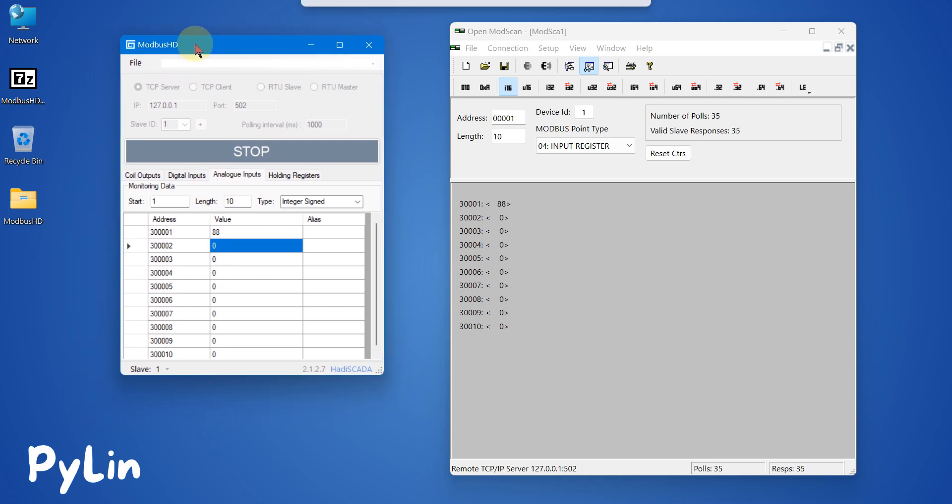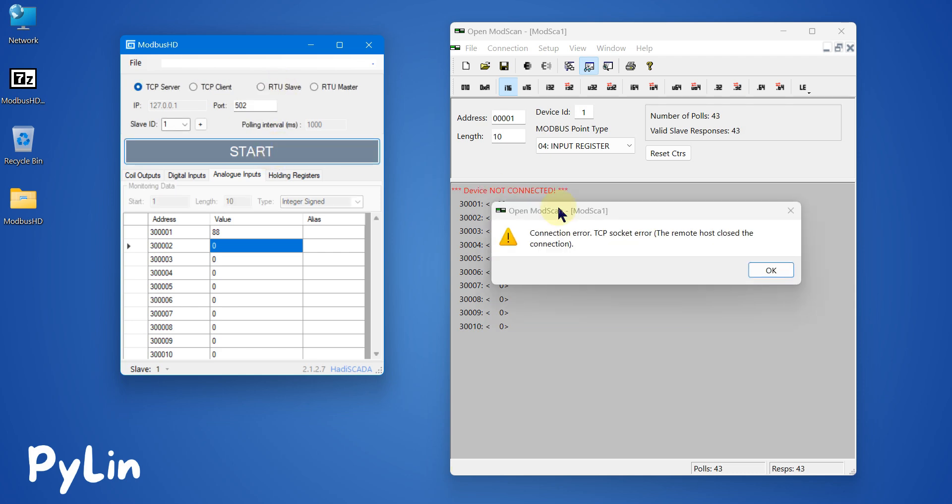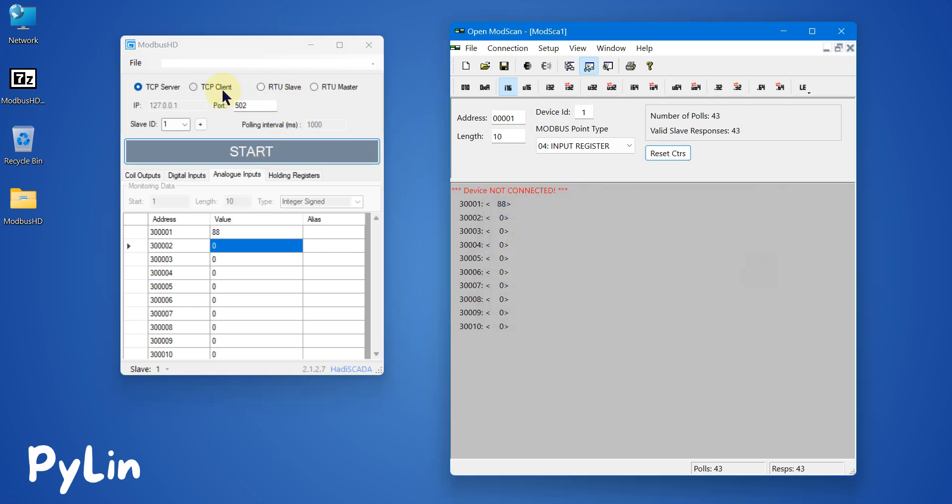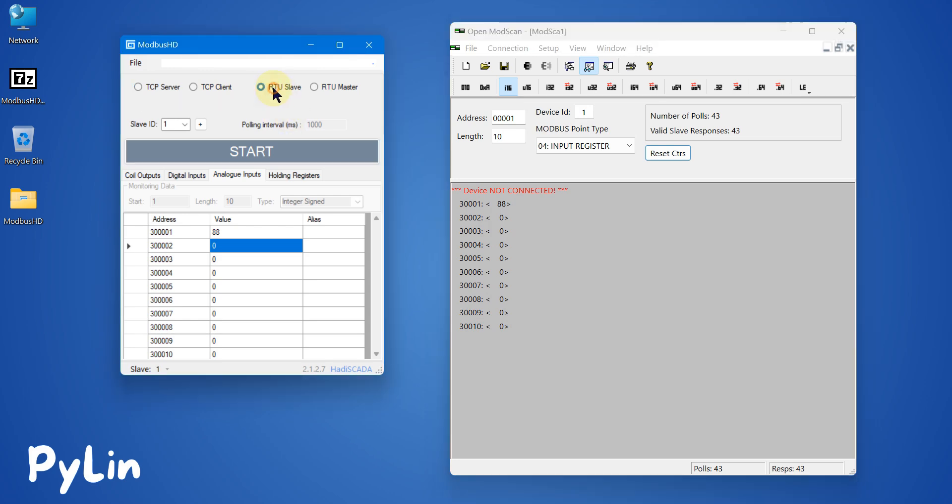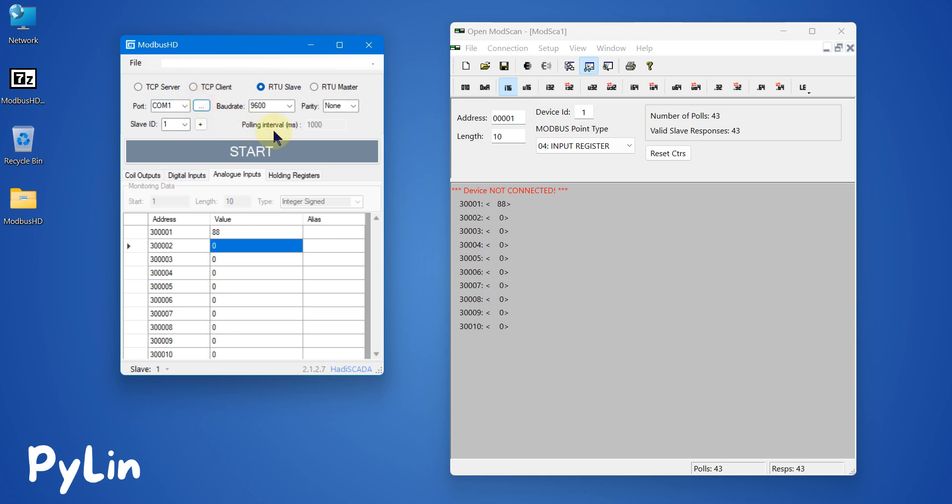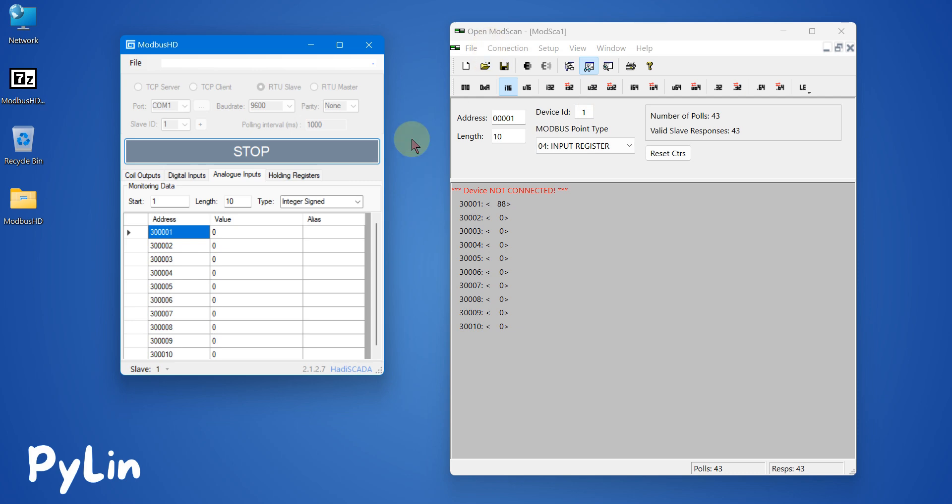This is how you can use this Modbus HD software to simulate the Modbus TCP server. You can also simulate a Modbus serial RTU or RS485 device. If you want to simulate a Modbus serial device, select RTU slave, select COM1, baud rate 9600, parity none, slave ID 1, and start.